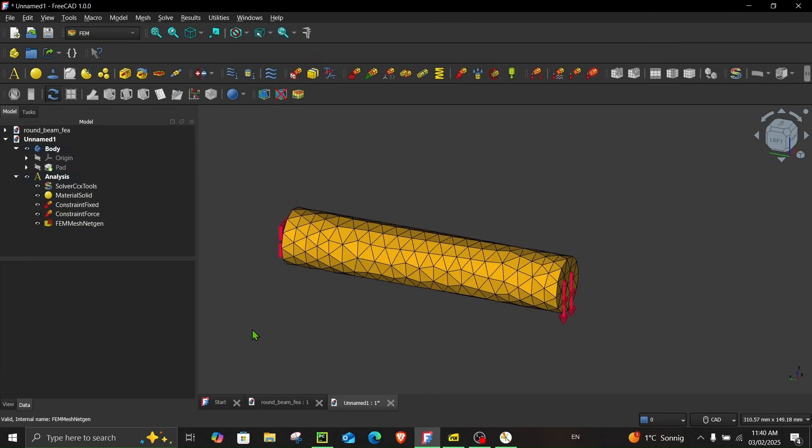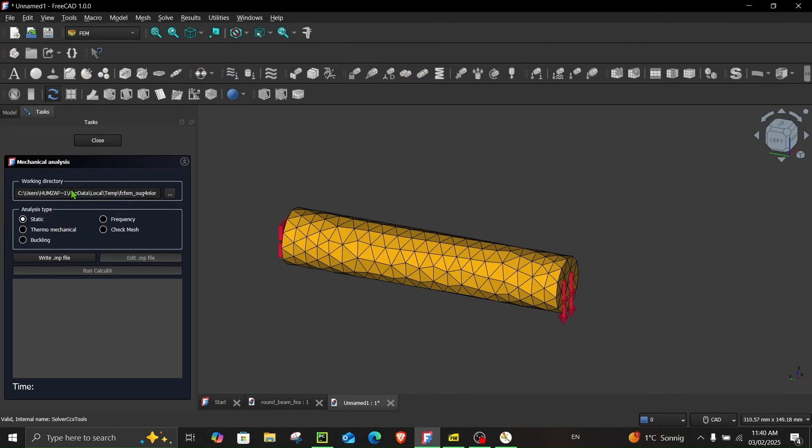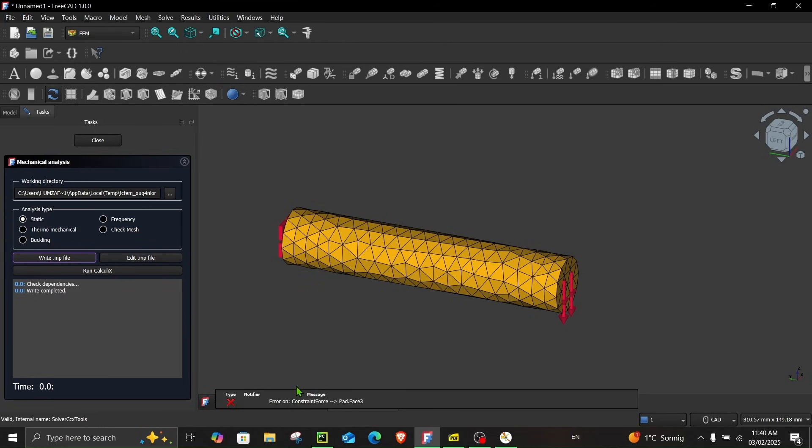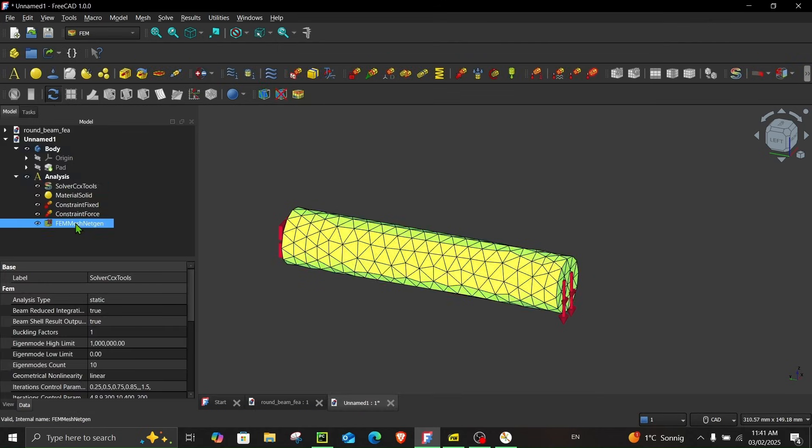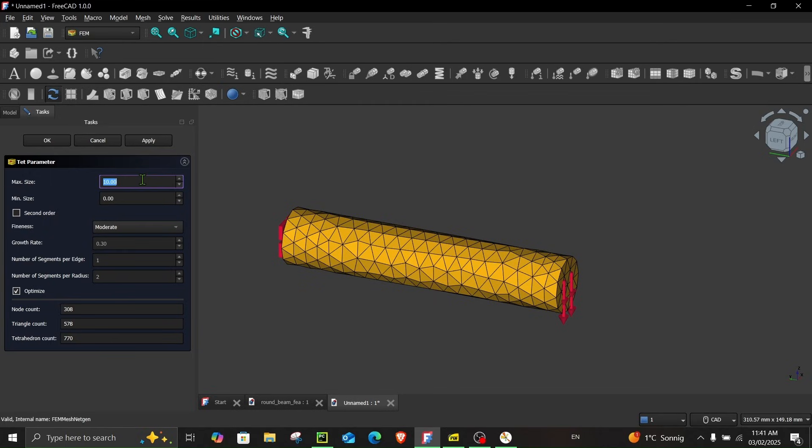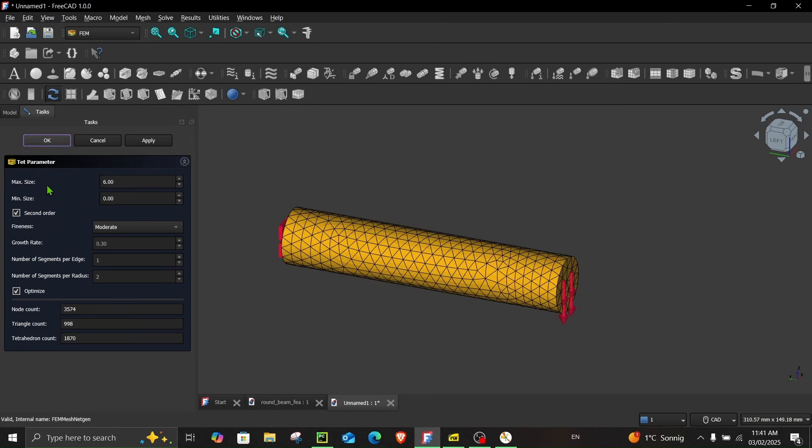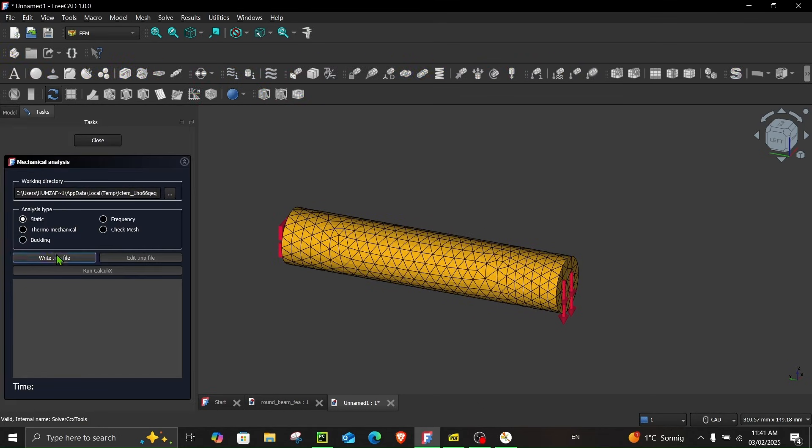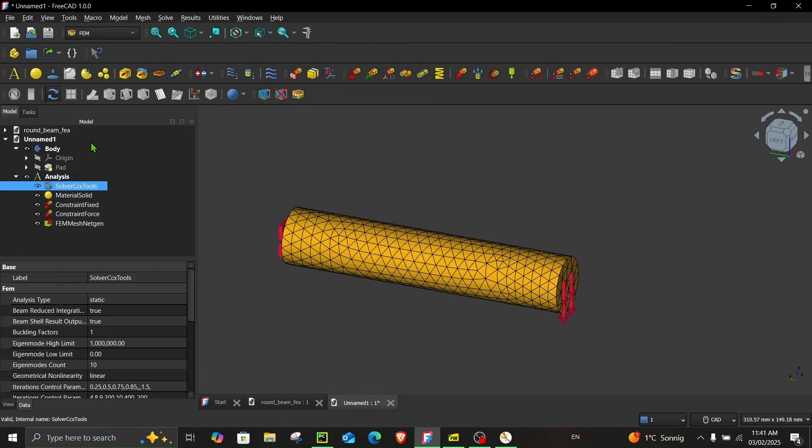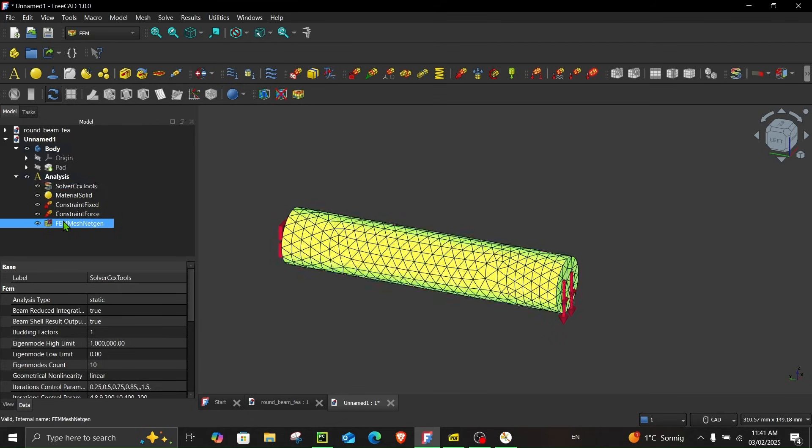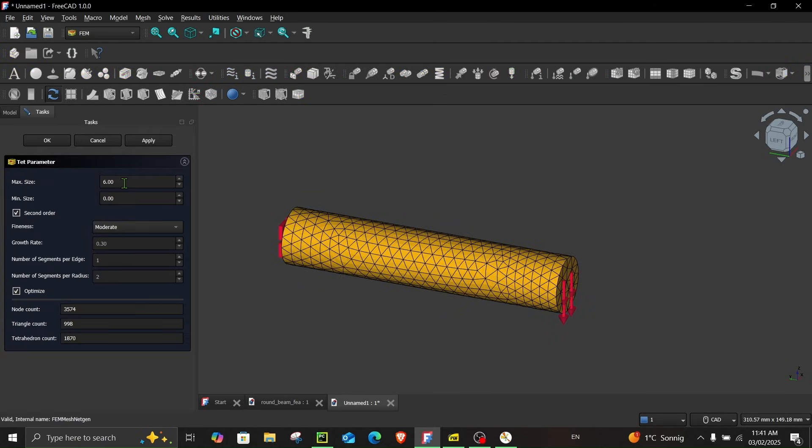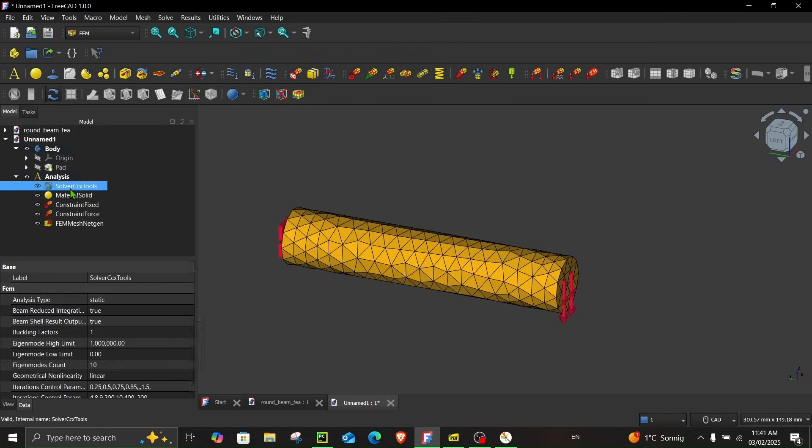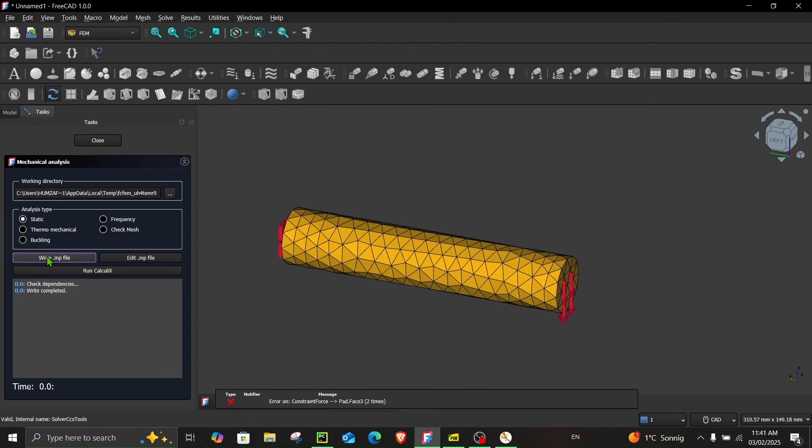Now the mesh is completed and we can finally run the simulation. In order to run the simulation double click over here solver CCX tools and in mechanical analysis make sure static is selected because we're doing a static analysis and click here write input file. Now this gives us an error on constraint force pad phase 3 and the reason for the error is the mesh is very coarse. If I reduce the mesh let's say to 6 millimeter with second order apply. Okay and if I run this again now you can see we do not have any error. But for the sake of this simulation let's keep this at 10 and first order and let's see what happens.